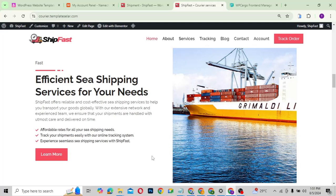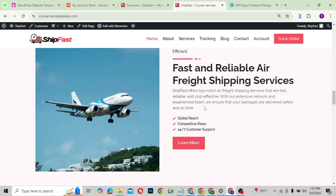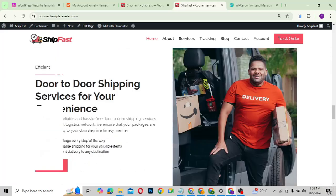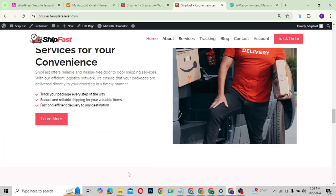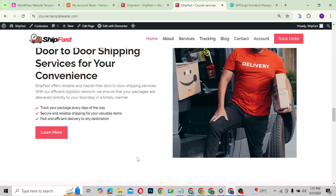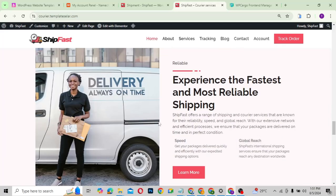Going deeper down, we have sea shipping with a little description about it, we have air freight — the air shipping — and we also have the door-to-door services. This shows you how to display a little bit about each particular service they offer right on the home page.